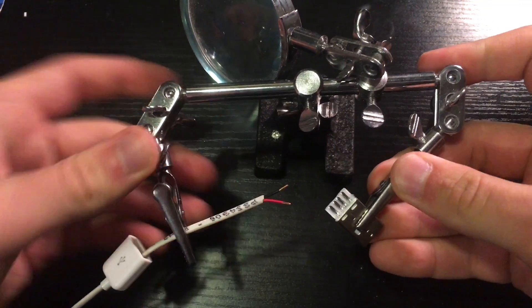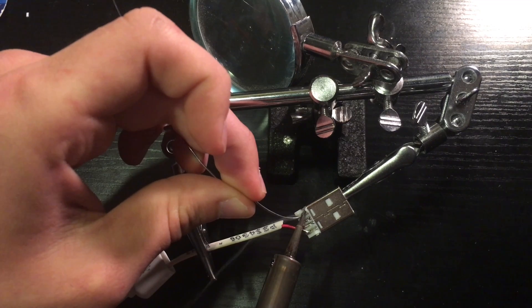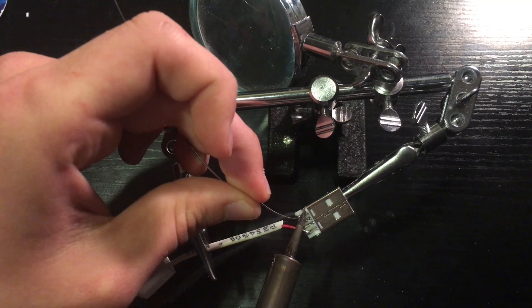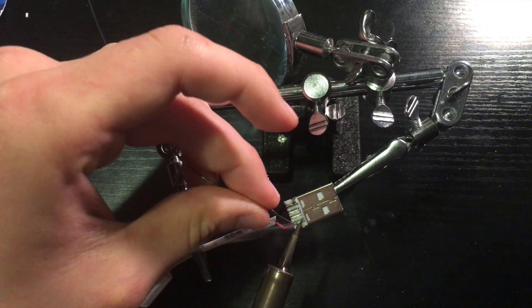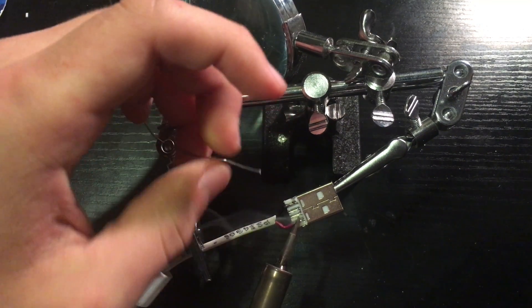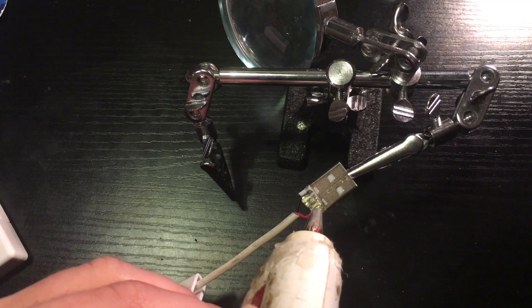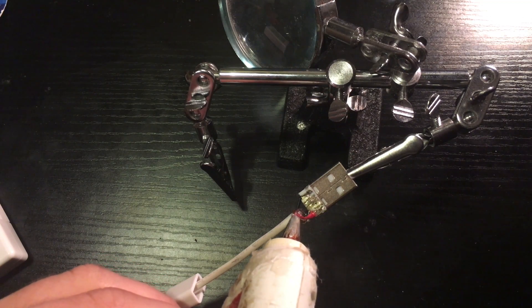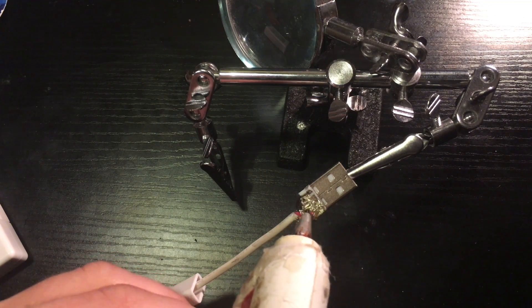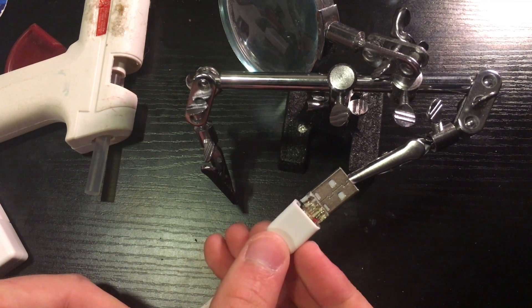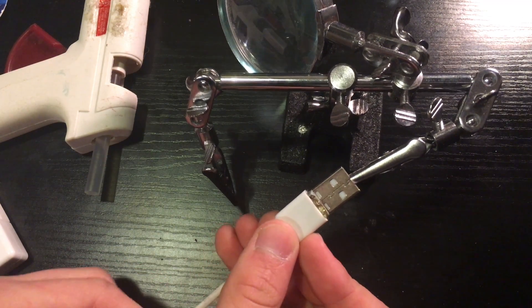Next take the helping hands and put the 22-gauge wire in one of them and the USB connector in the other. Then solder the black wire to the far left pin and the red wire to the far right pin. Now put some hot glue on the connector and slide over the plastic boot.